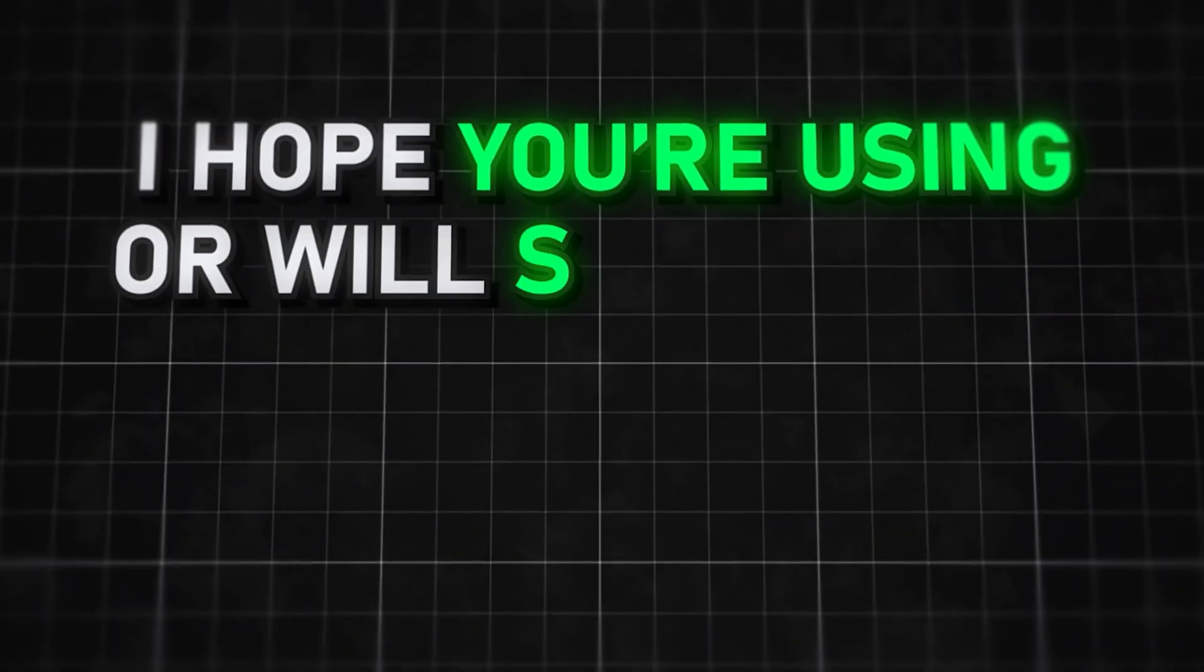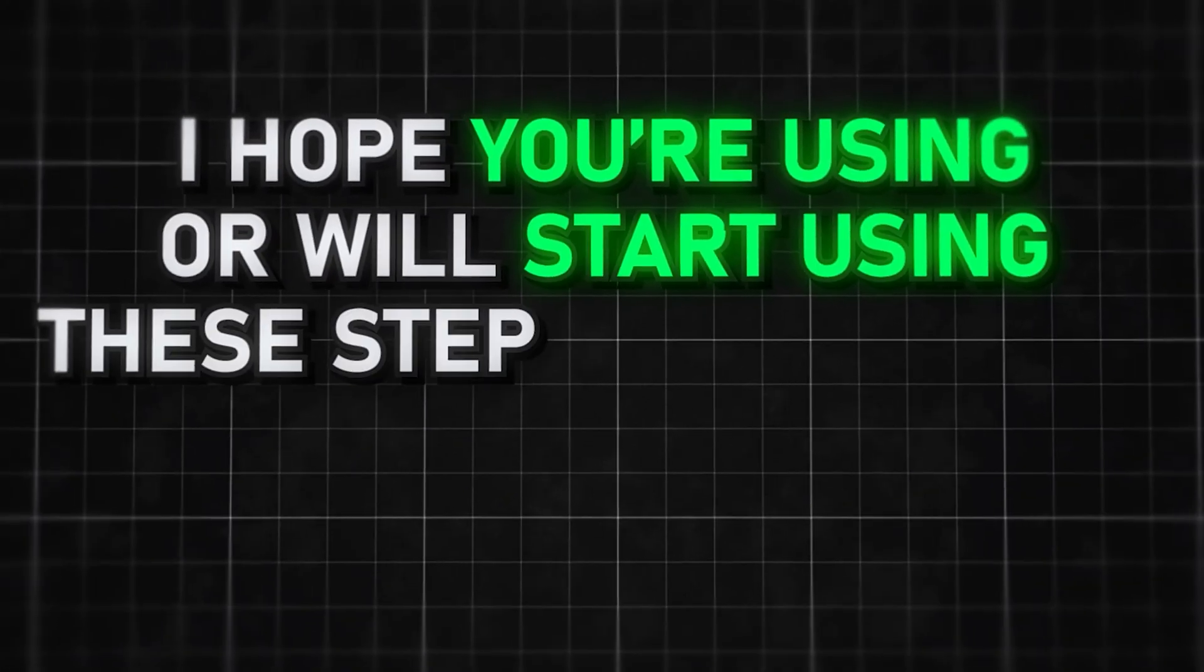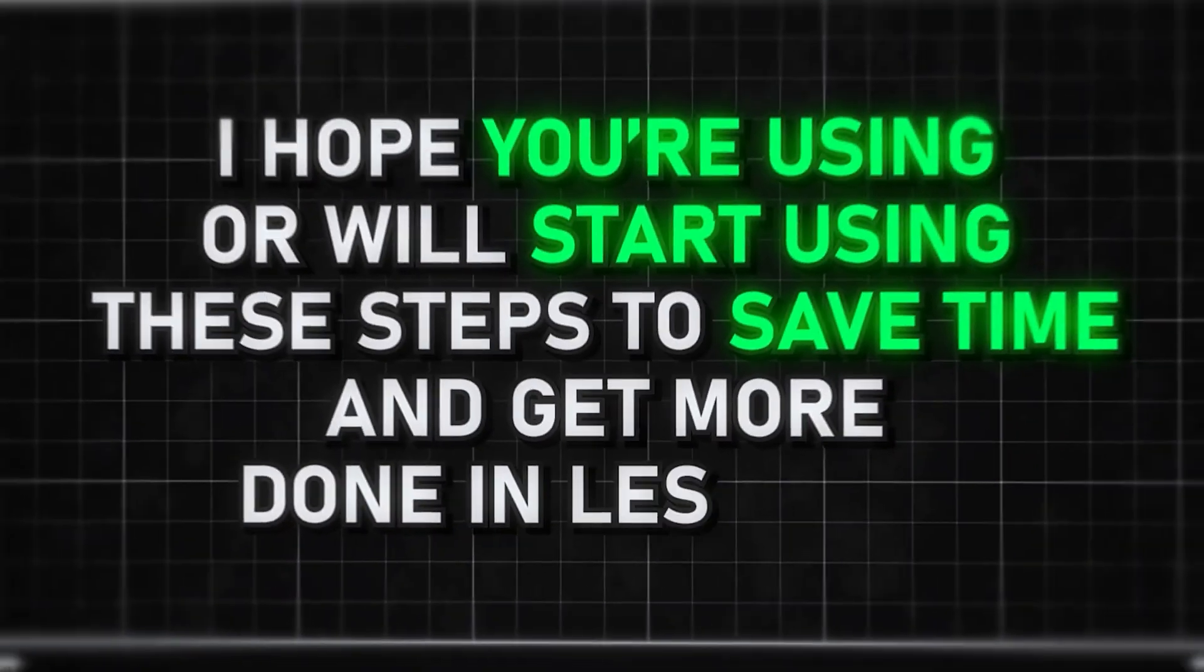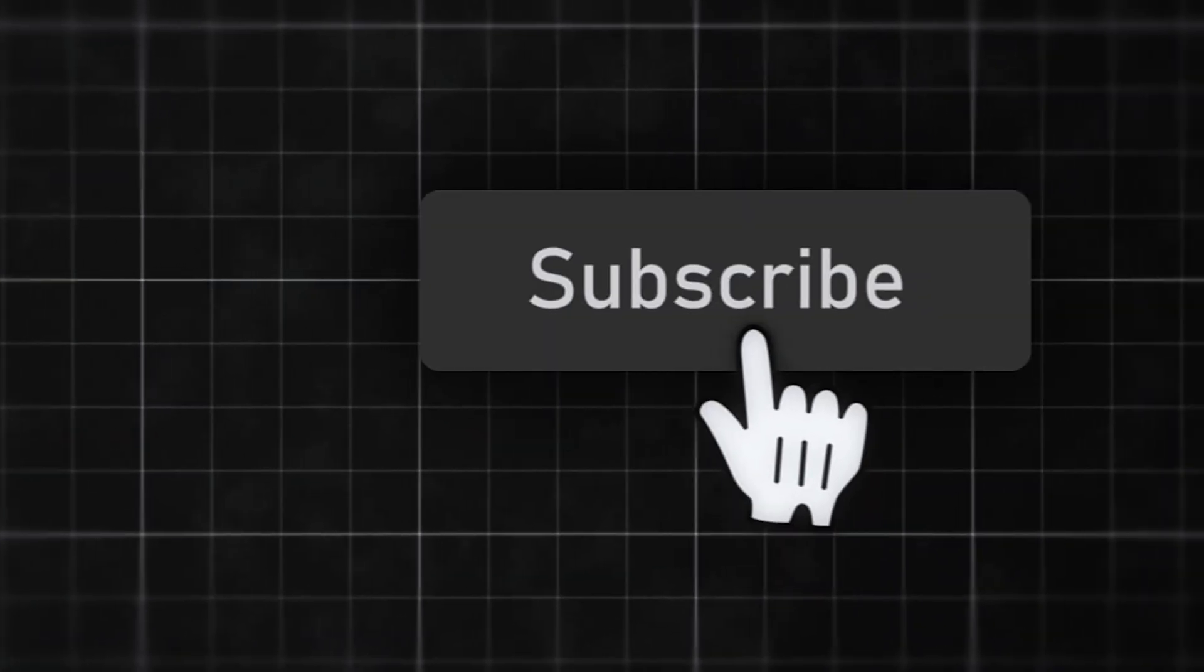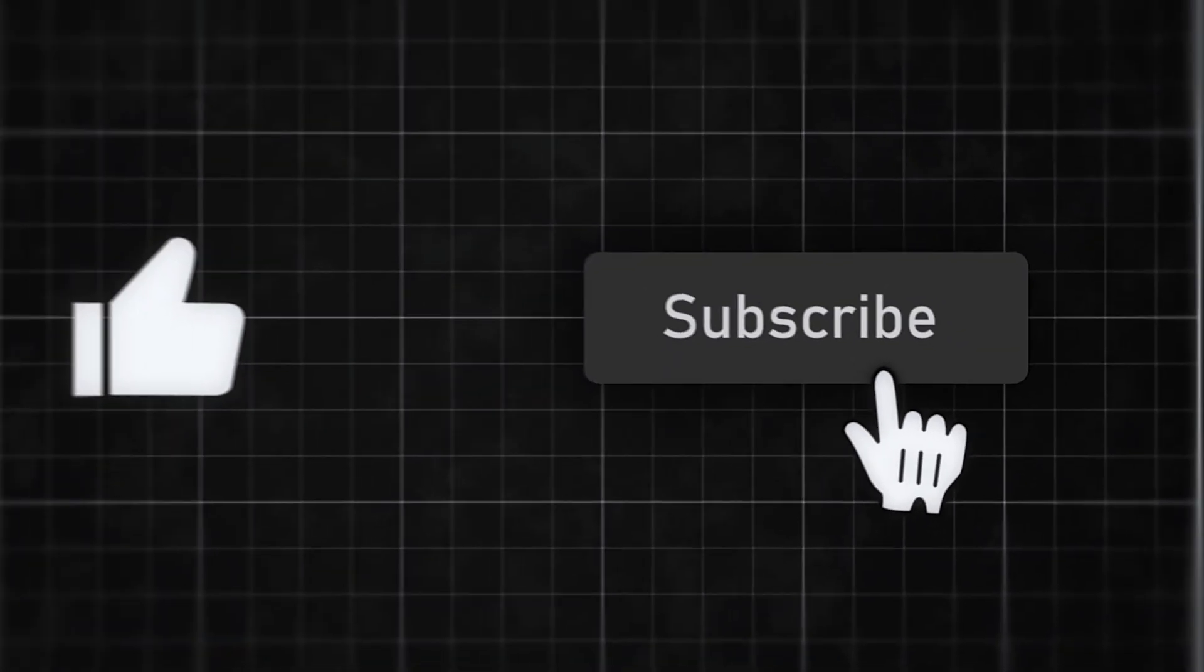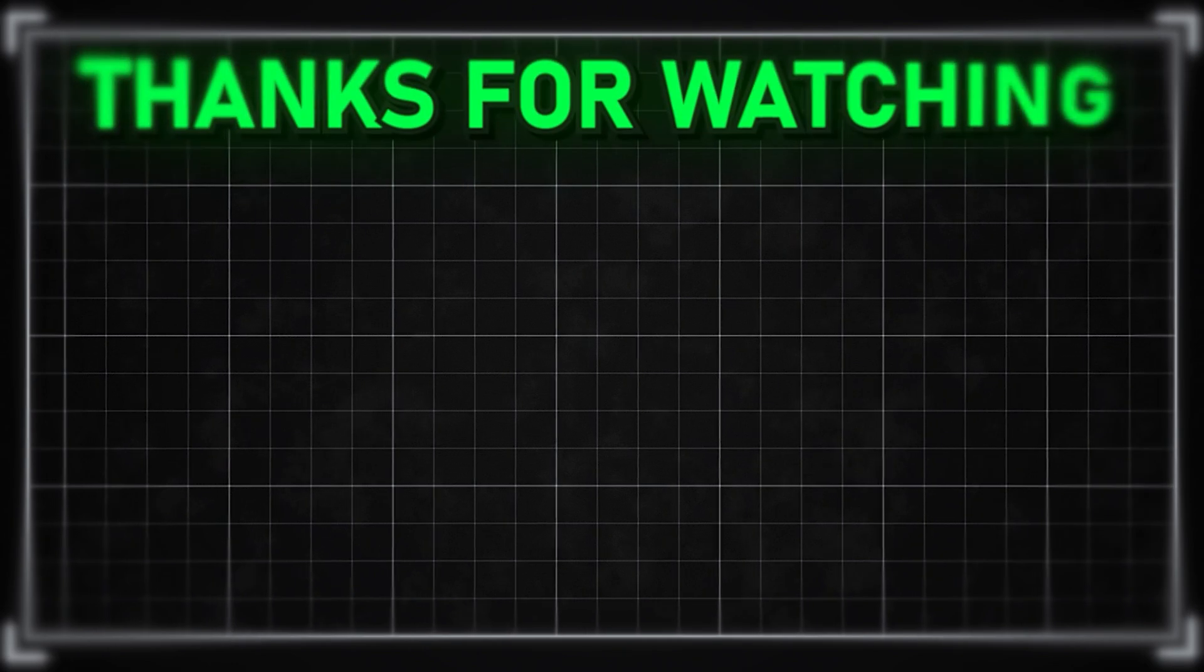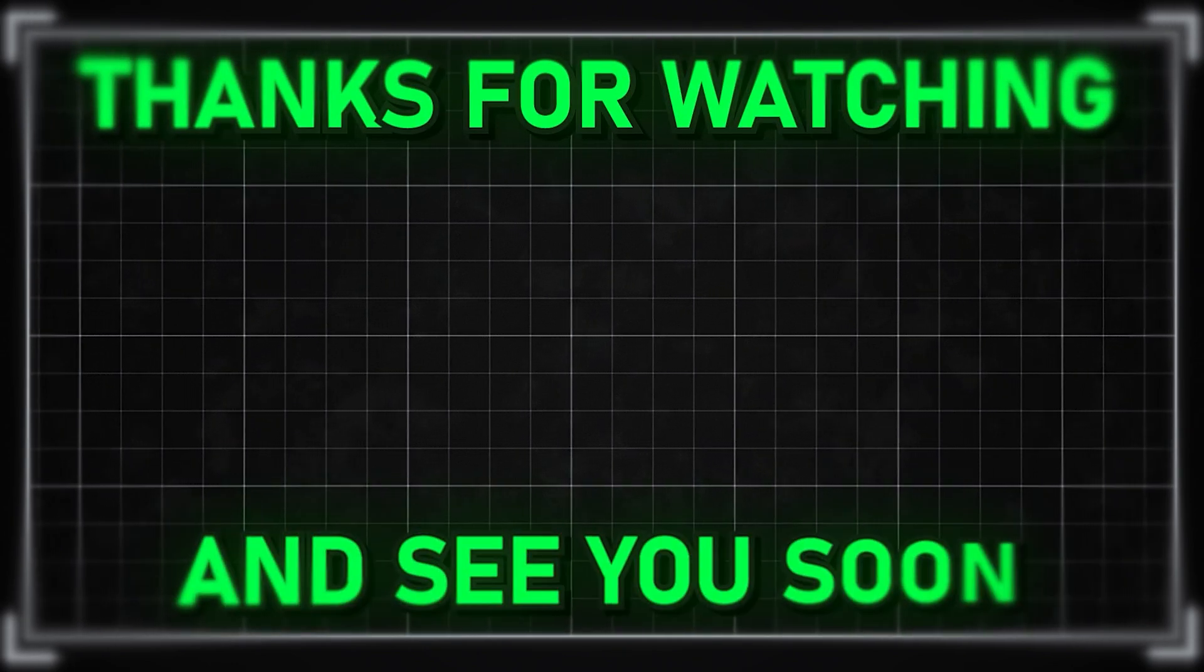I hope you're using or will start using these steps to save time and get more done in less time. Hit like and subscribe to learn more about video editing and After Effects. Thanks for watching and see you soon.